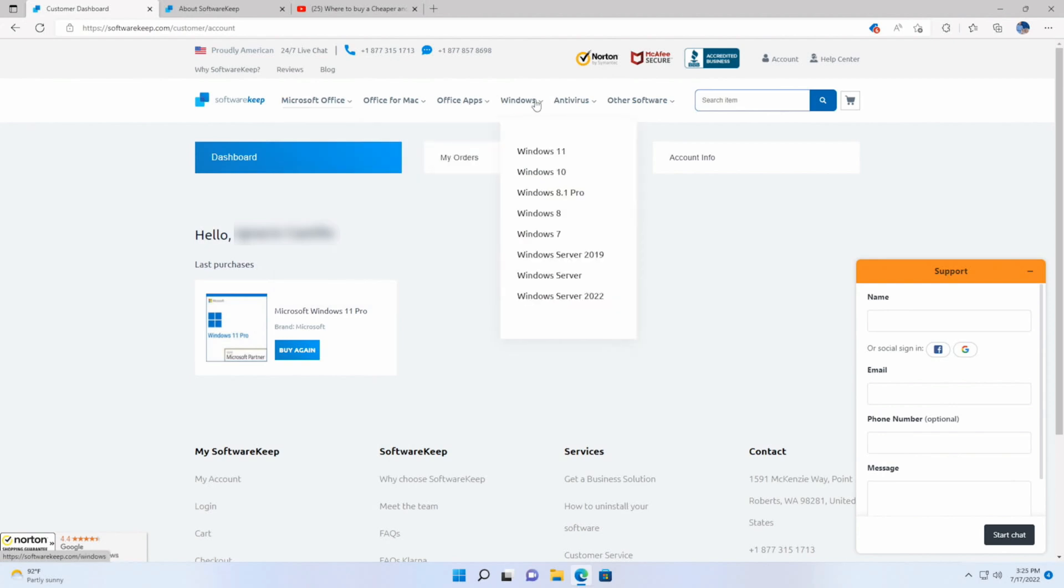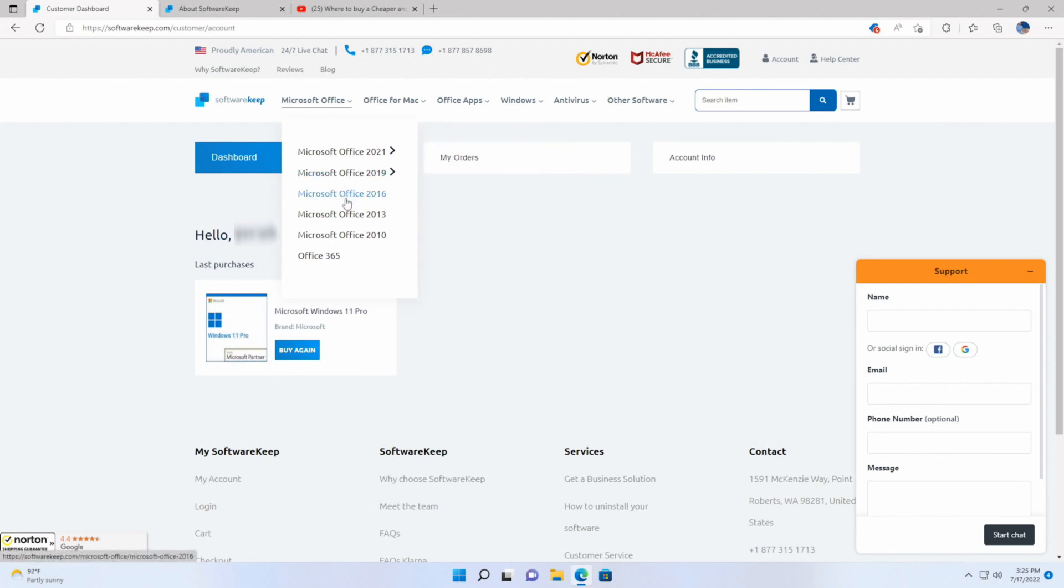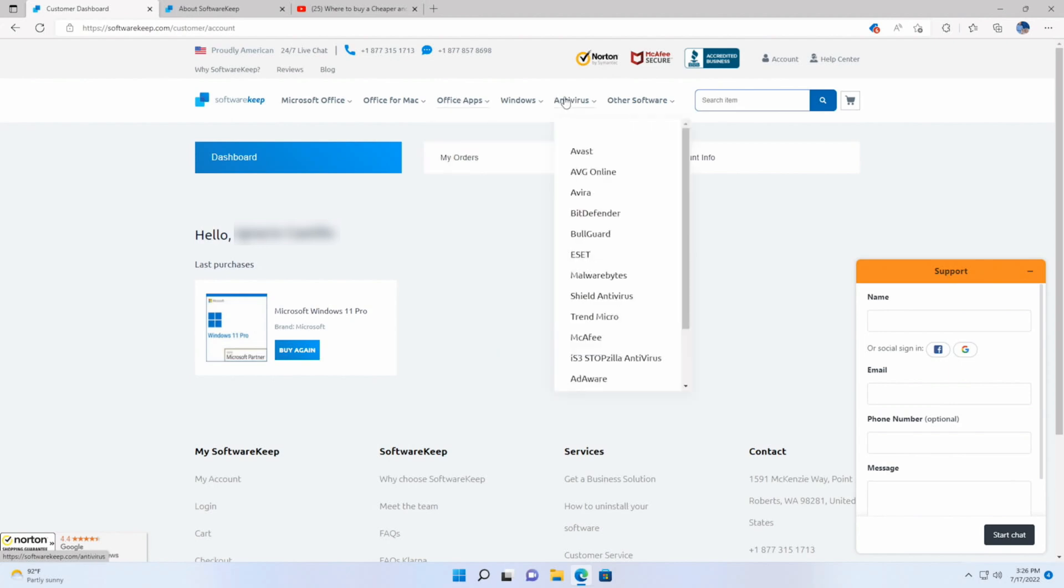So as I was mentioning, not only can you get Windows 11, 10, 8, all that stuff, you can get Windows Server keys - 2019 Server, 2022. Then you can also get Office keys - 2021, 2019, 16, 13, 10, Office 365, Office for Macs, Office apps, antivirus, and other software as well. So it's a one-stop shop for all your key needs, or most of your key needs at least.